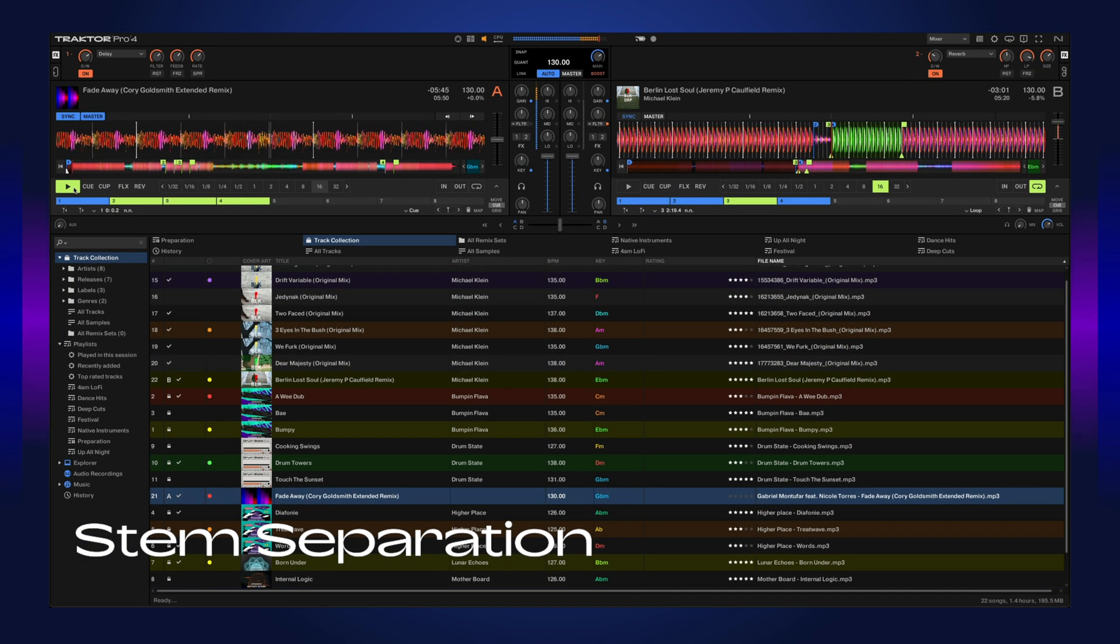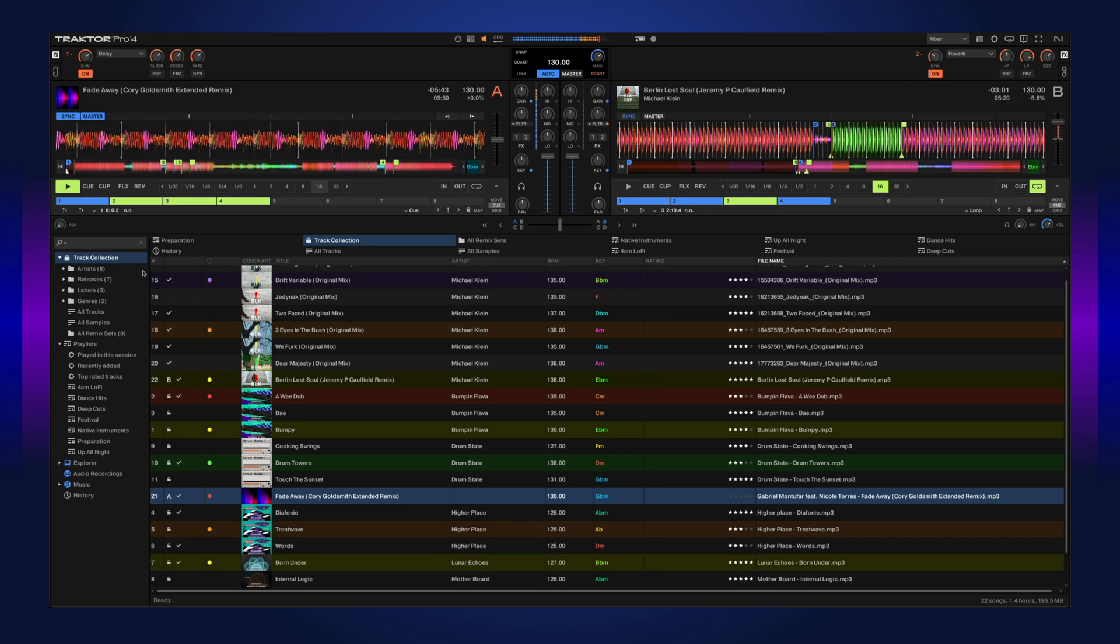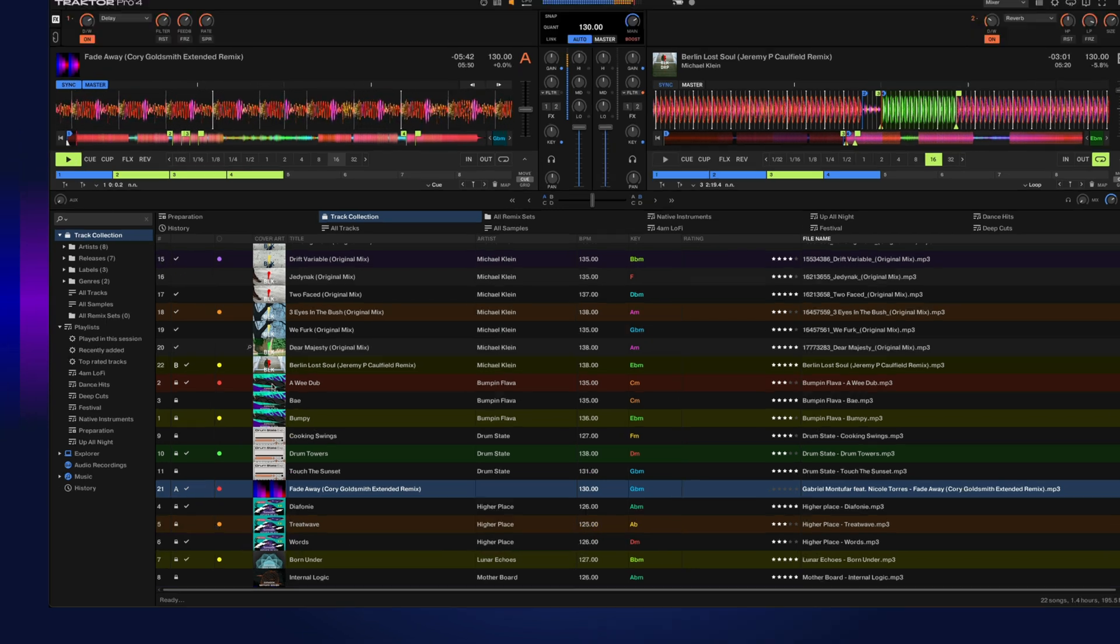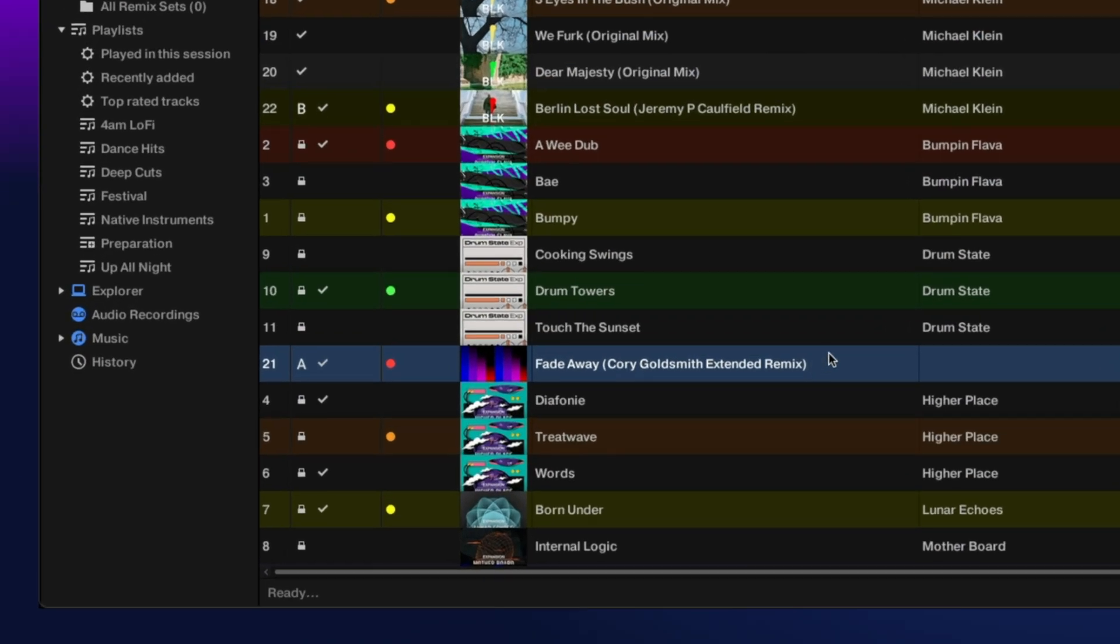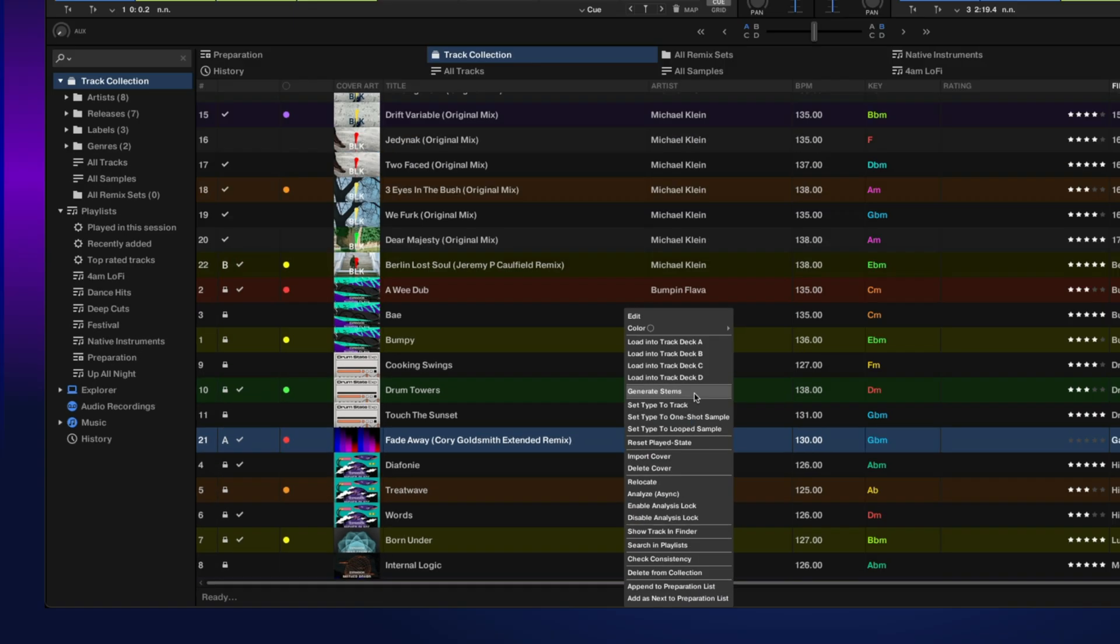Any track from your collection can now be separated into stems. To do so, just right-click on the track and select generate stems.